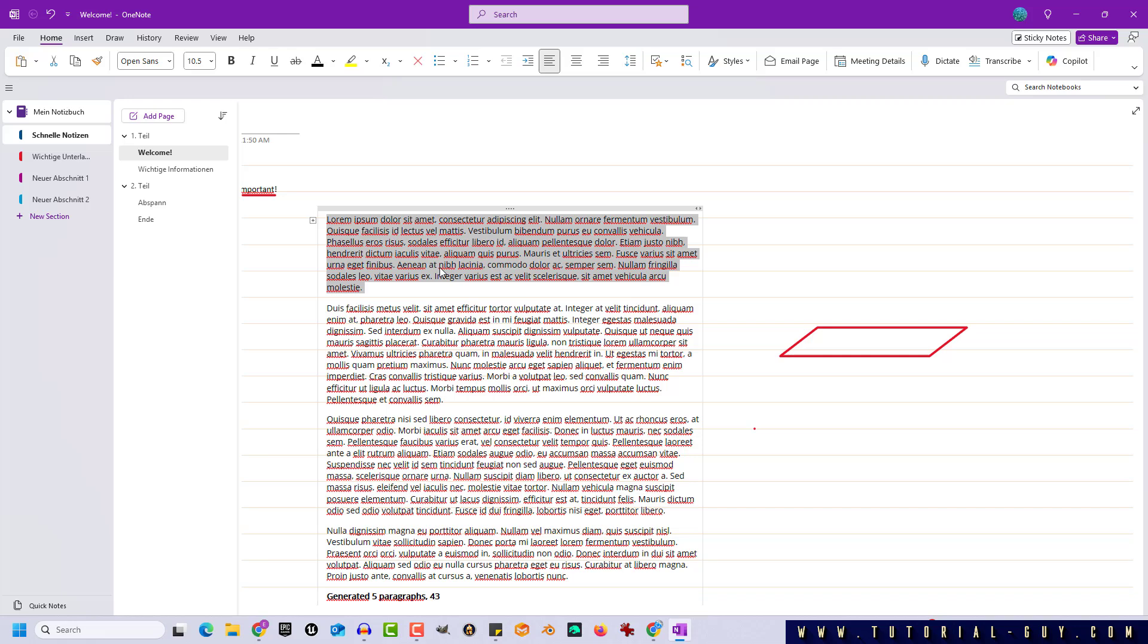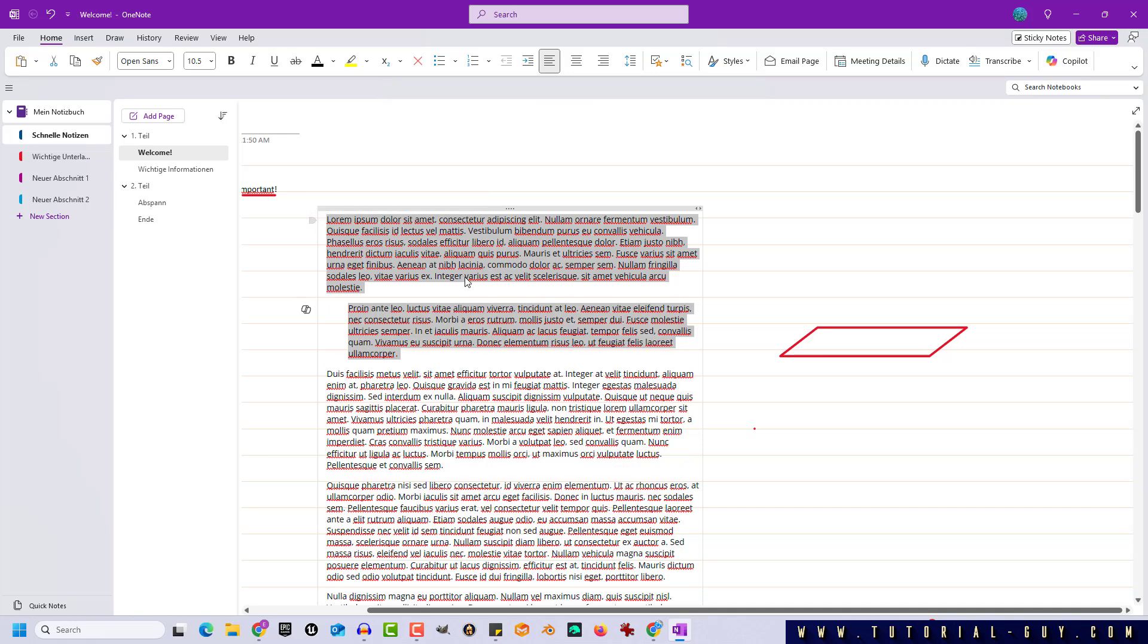Collapsing text and lists in OneNote is therefore a matter of the right structure. By the way, unfolding a section is done by double clicking on the plus.